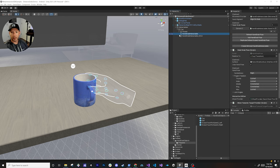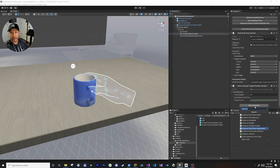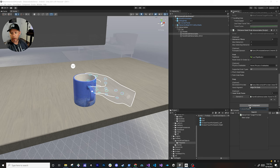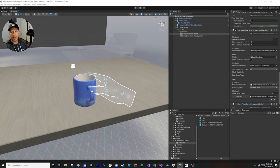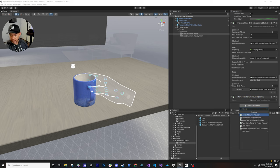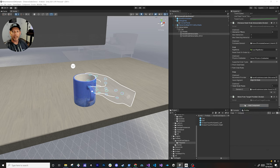If you go down here to this hand grab interactable, I'm going to go ahead and add a new component called the distance hand grab interactable. It's going to be very similar to the hand grab interactable we just added. I'm also going to be adding a new component called the move from target provider. This is going to allow us to basically do a distance grab without actually changing the position of the target object. There's also a move to target provider, and one called auto move towards target provider — that doesn't allow you to cancel the movement; it's going to move towards you until it reaches the destination. So there are different options you can use.